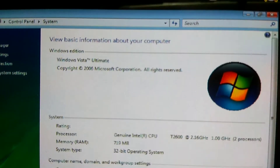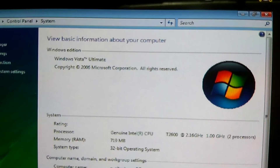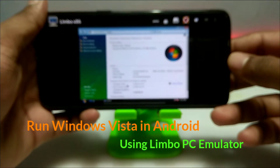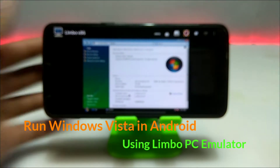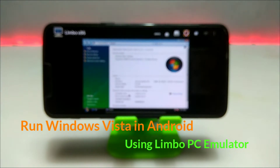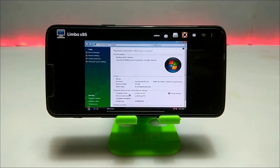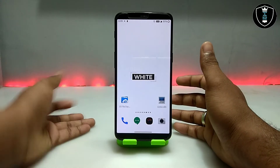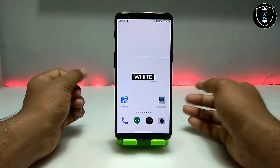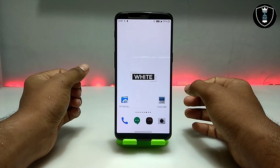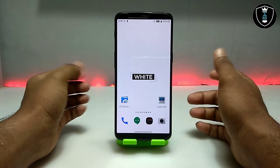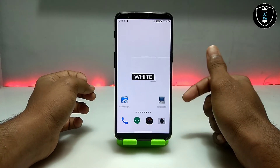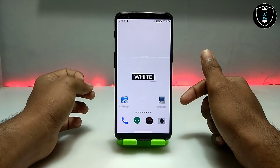Hello and welcome to my channel Tech and Tips with King. In this video I'm going to show how you can run Windows Vista Ultimate 2006 on your Android using Limbo PC Emulator. In my previous videos I've shown how you can run Windows XP, Windows 7, Windows 10, and Windows CC, and in this video I'm going to show how you can run Windows Vista on your Android.